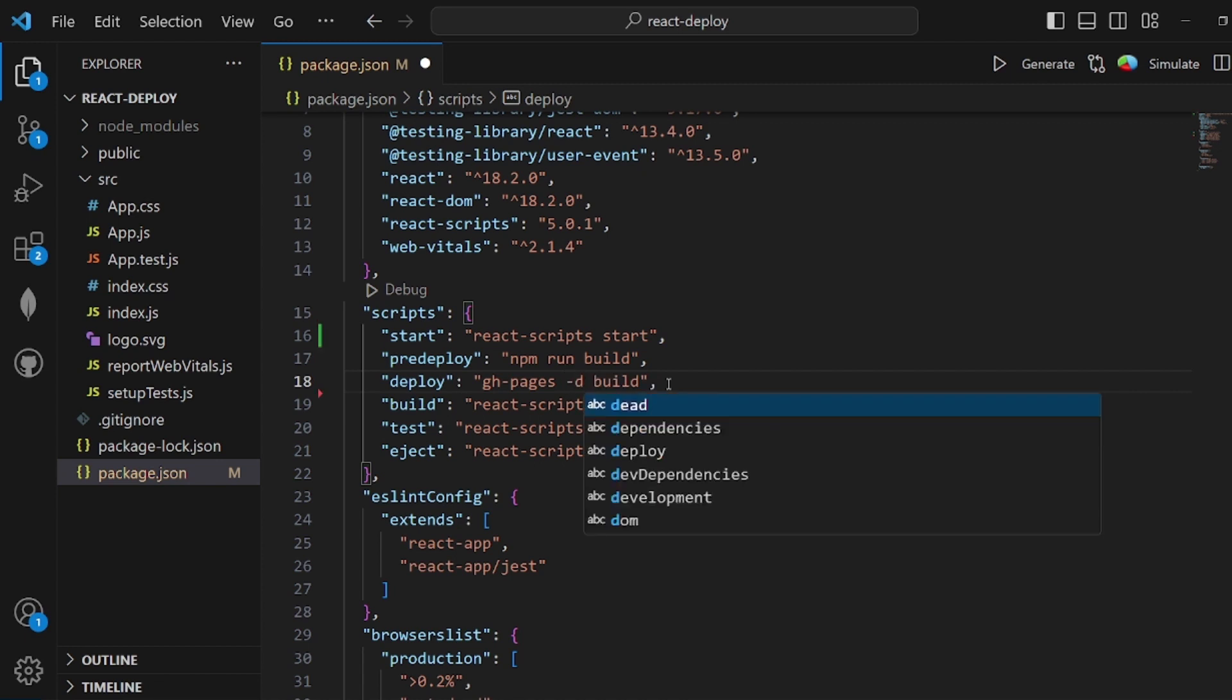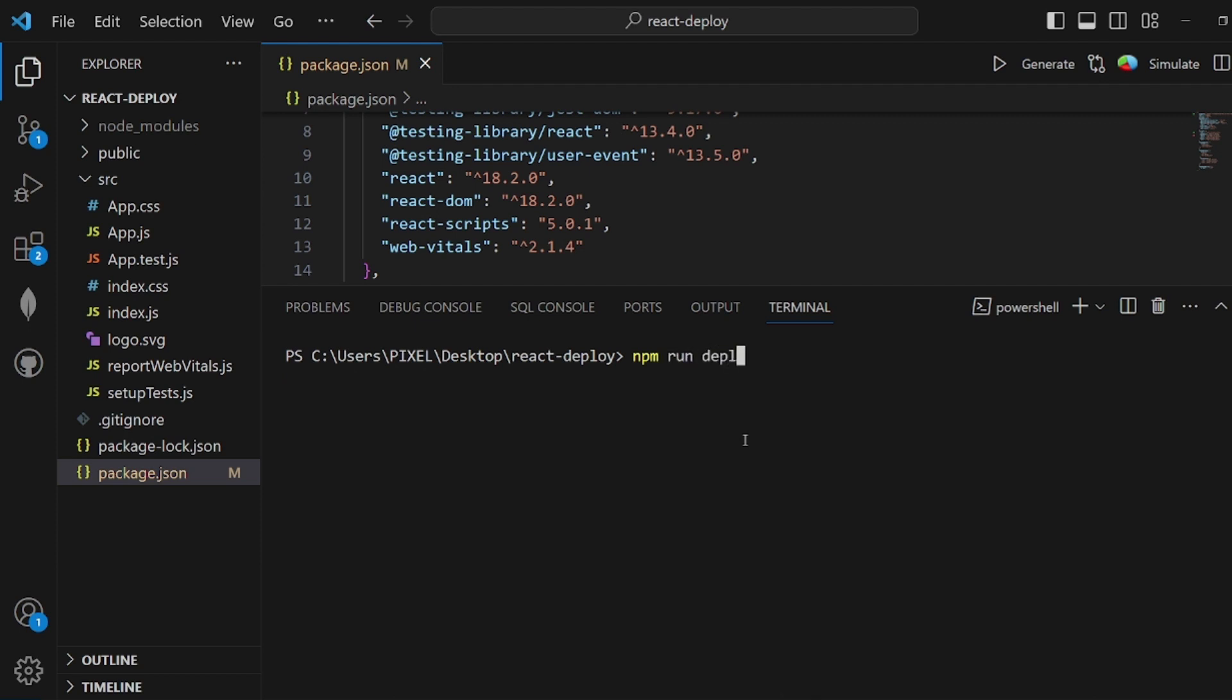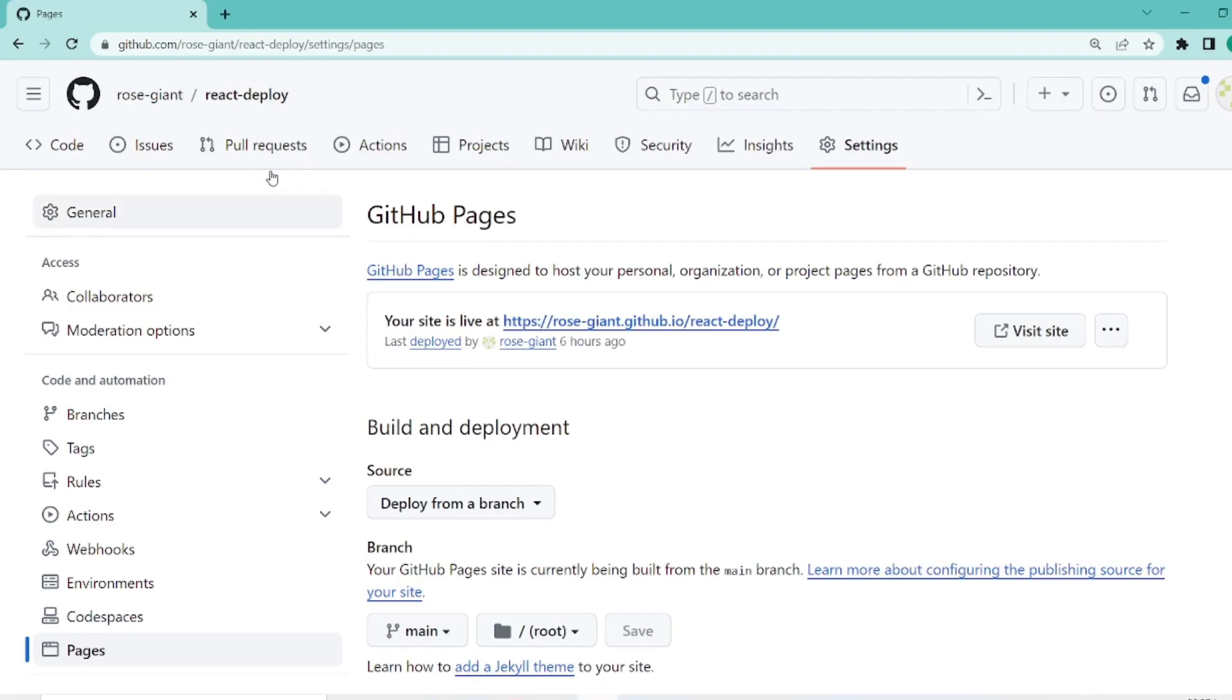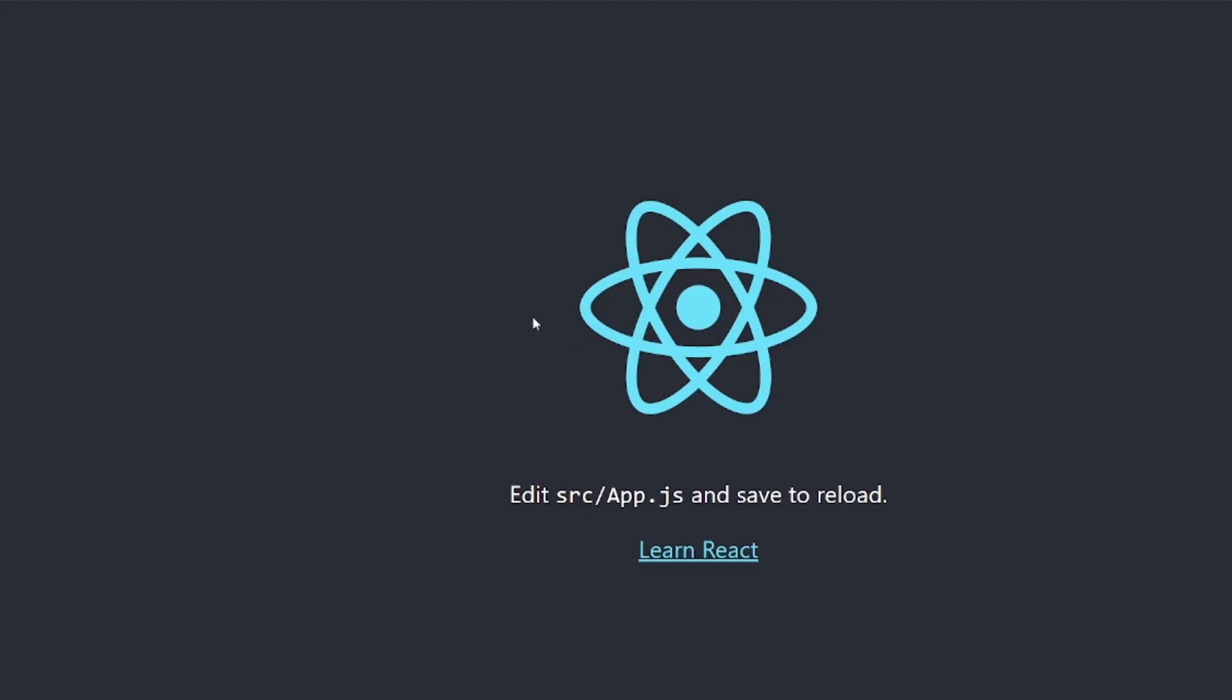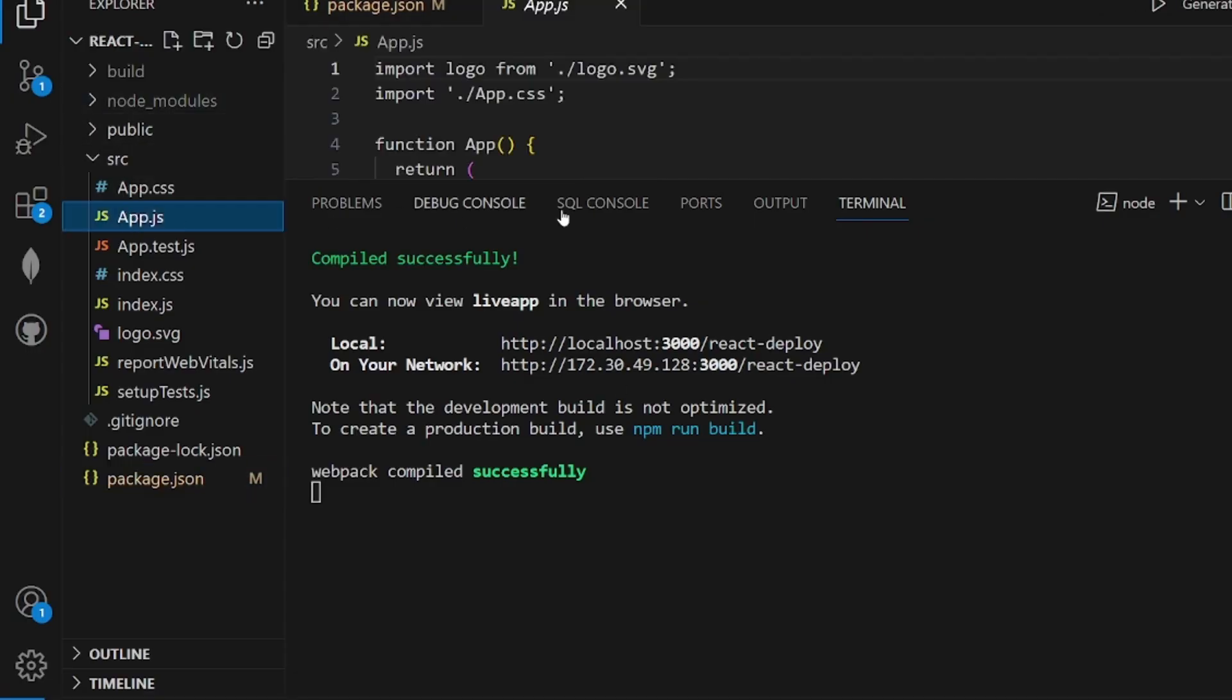That's pretty much it. Let's clear the terminal and run npm run deploy. After it's complete, you can see it's published. Let's go to our repository settings, and you can see that the site is live. Click on the URL and you can see it's live here. That's all, thanks for watching.